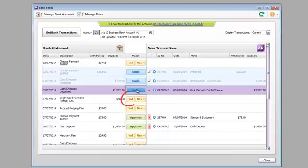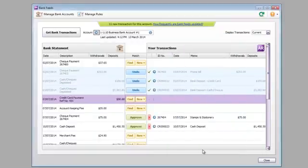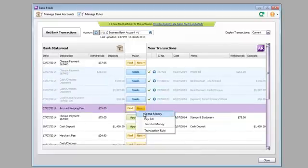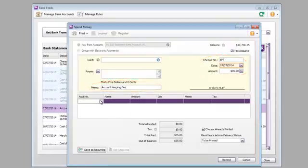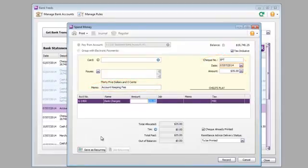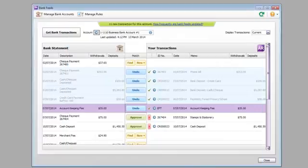If a match can't be found, you can find a transaction to match it to. Or, if it's yet to be recorded, you can add it from here. Most of the details are picked up from the bank info. Just select the account and record it. It's that easy – done, approved and ready for reconciliation.